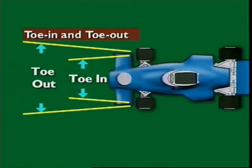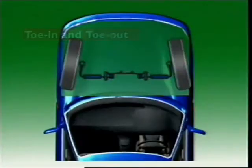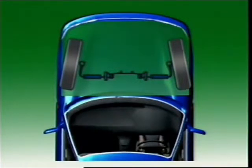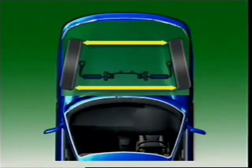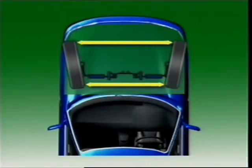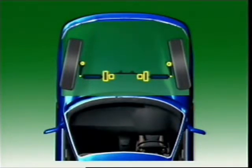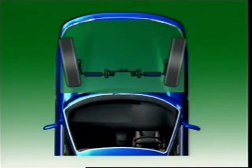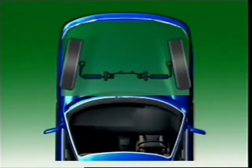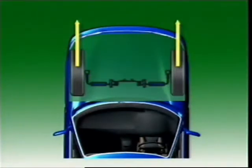This section examines toe-in and toe-out. When the front of the wheels, as seen from above, are closer together than the rear, it is called toe-in; the opposite is toe-out. The static toe setting is designed to compensate for slight wear in steering connections, which may cause the wheels to splay outwards or inwards. This means the wheels will be parallel when the vehicle is in motion, which avoids tyre scrub.